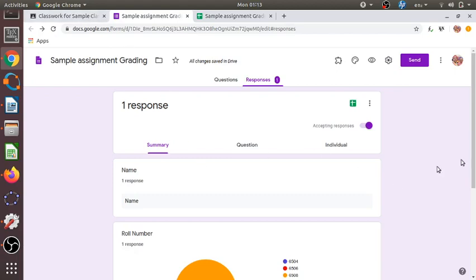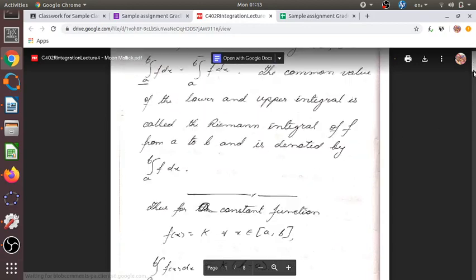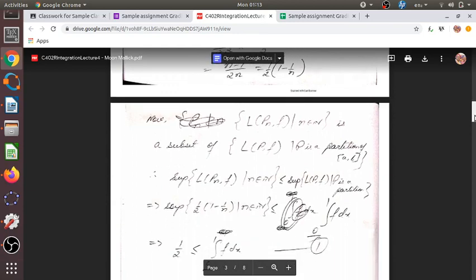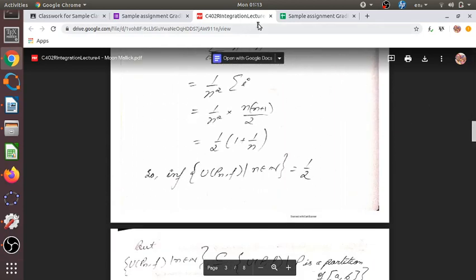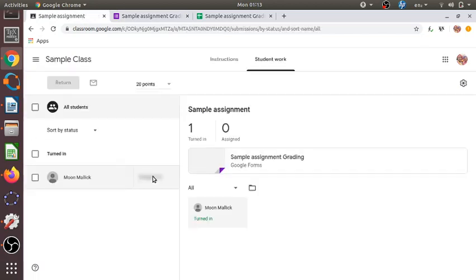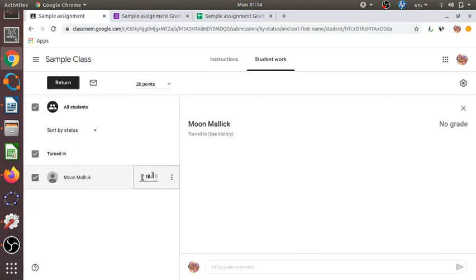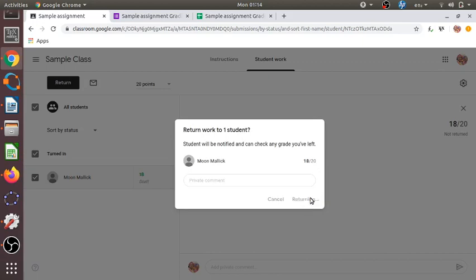Next we move to the grading part. After viewing the submitted file, if it is satisfactory we assign a grade. We go to Classwork and select 'View Assignment' to see which students have submitted. Here there is only one student. We click to assign a mark — say 18 out of 20 — and then click the Return option. The student will also be notified about the mark assigned.